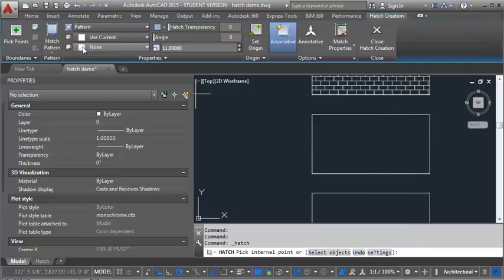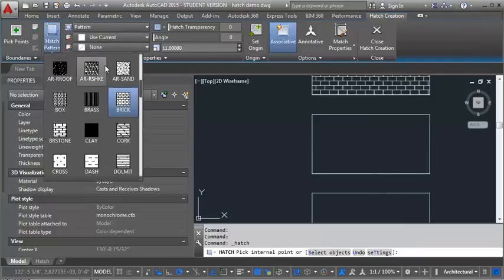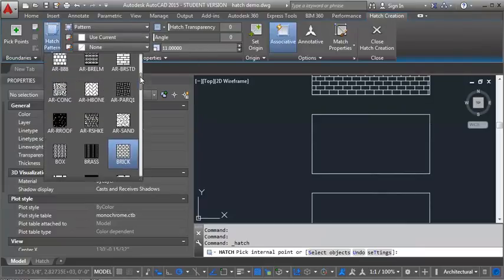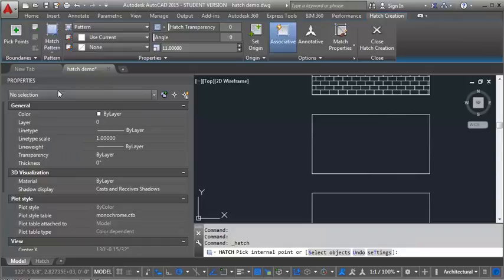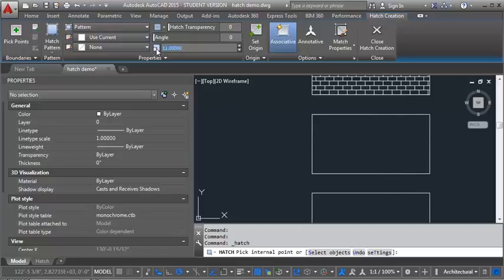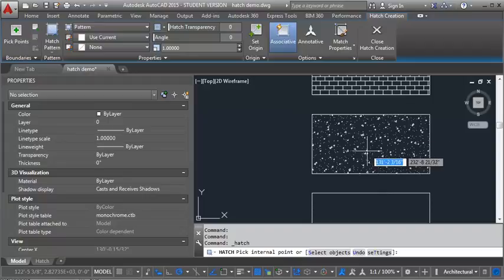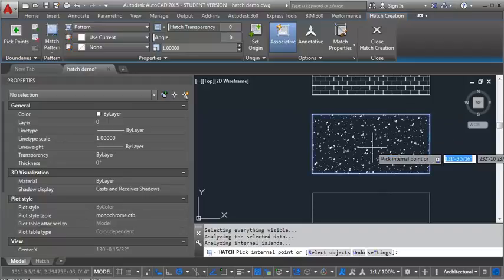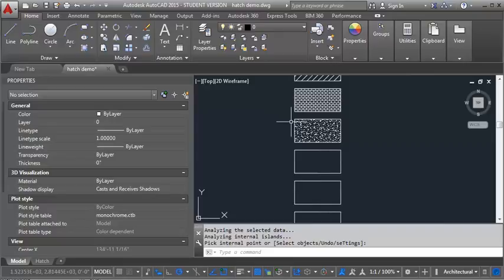The next pattern we're going to use is concrete. So I'm going to click on my box here, and go into AR concrete, and do a little preview here. Okay, that scale's way too big, so I'm going to adjust it to one. And when I adjust the scale, when I put the number in, I want to make sure that I hit my Enter key before I look at the preview again, so that it gives me the new adjusted scale.